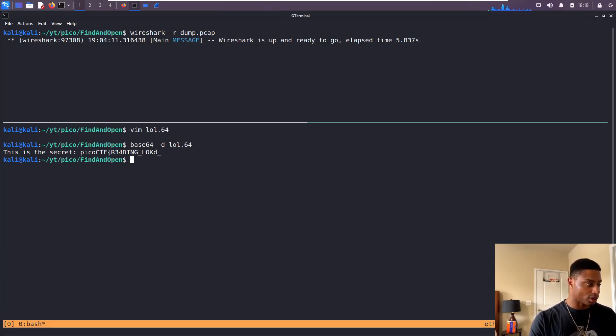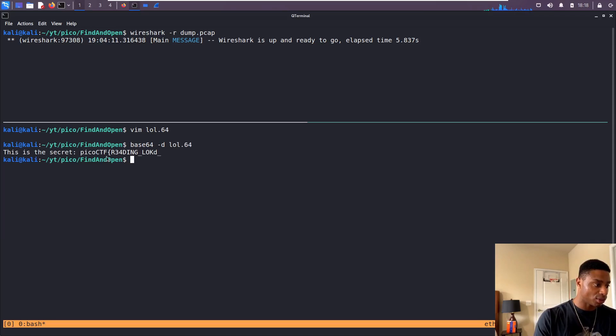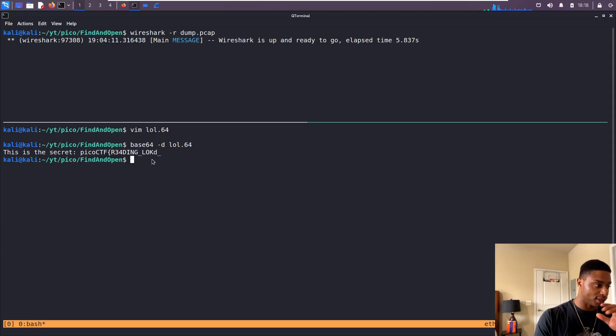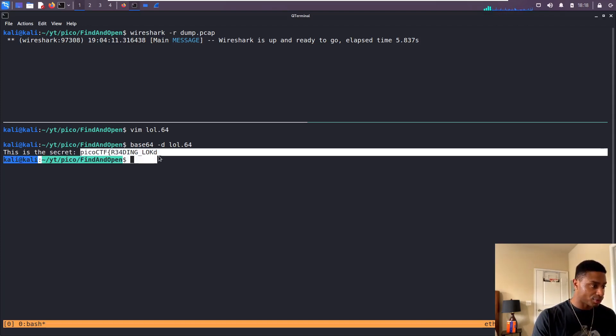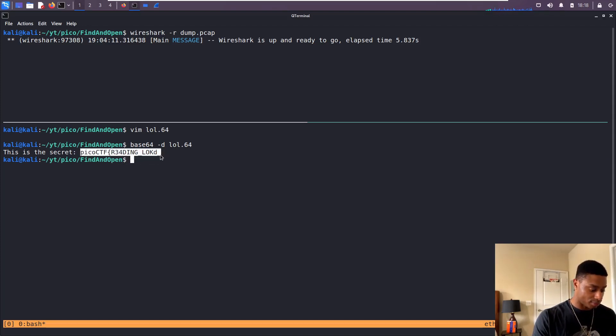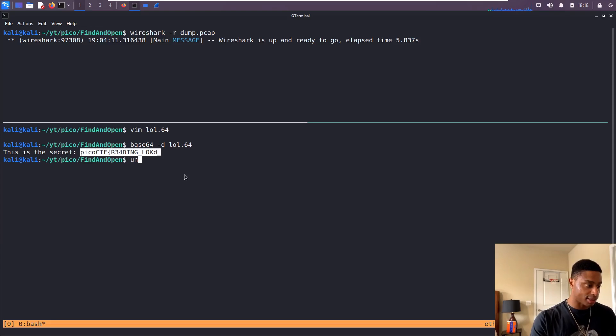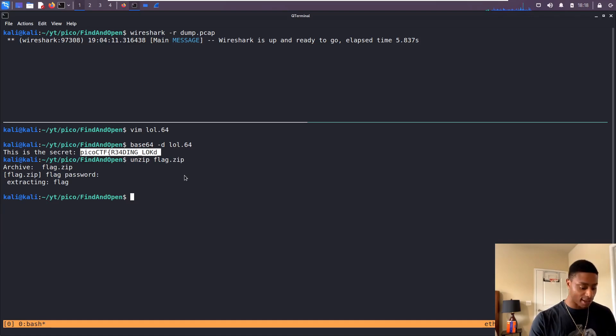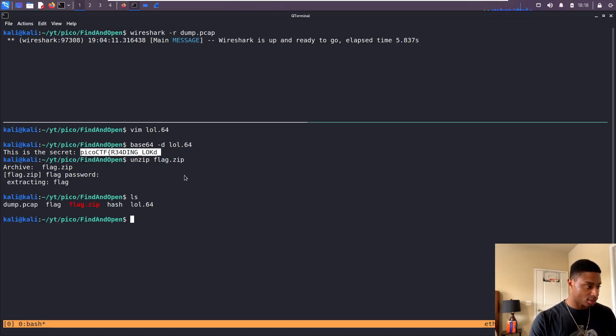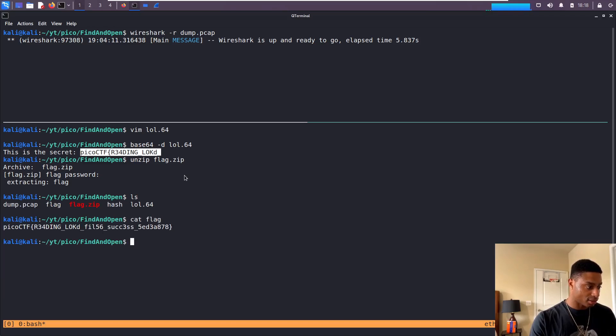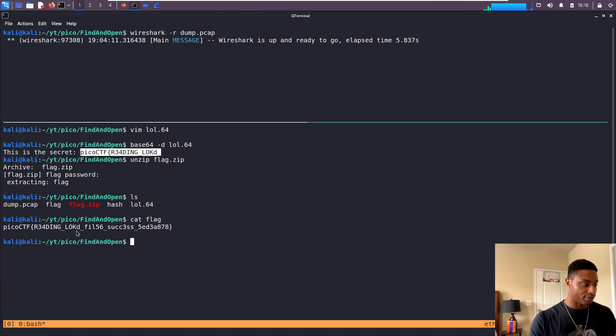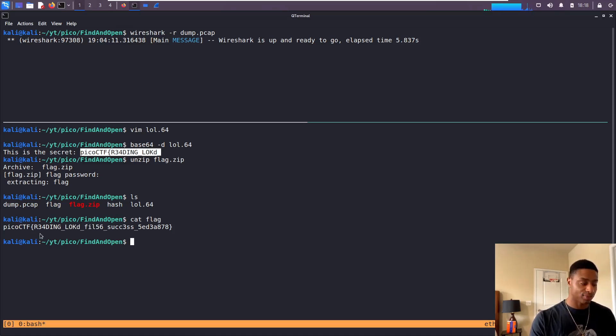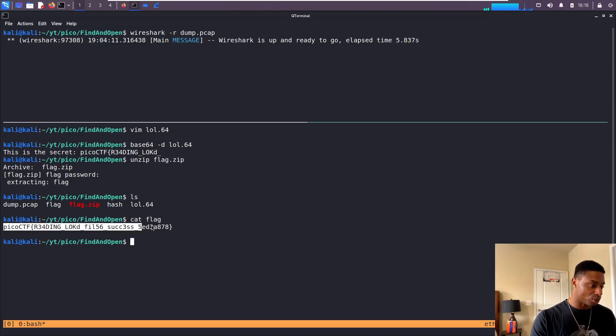And look, this is the secret: picoCTF{ReadingLockedFilesIsNotMyForte}. Is that the password for the zip? Let's try that. Unzip flag. Can we just paste that in? Extracting flag. ls. Let me cat out flag. There we go, picoCTF{ReadingLockedFilesIsNotMyForte}. Success! Awesome, that was pretty cool.